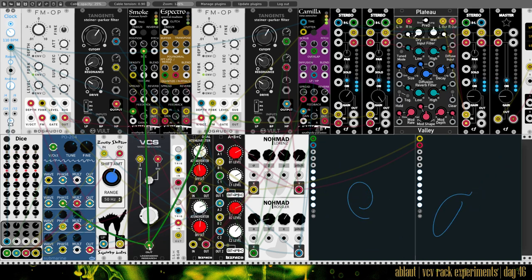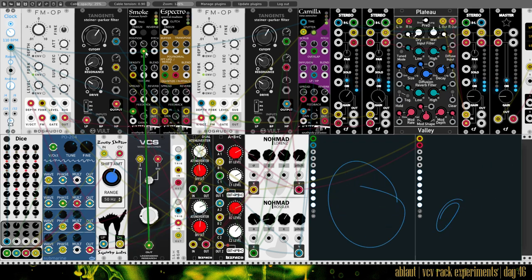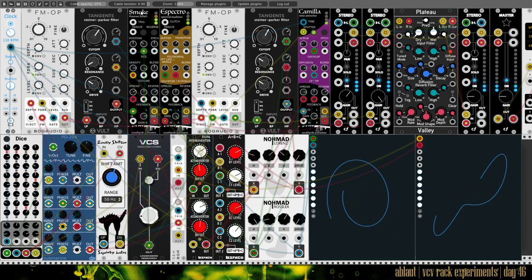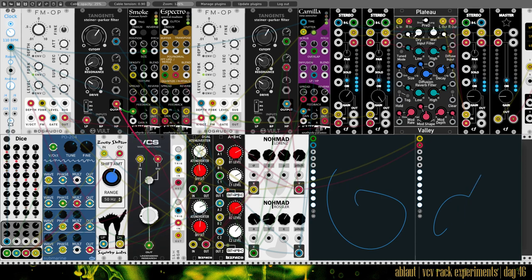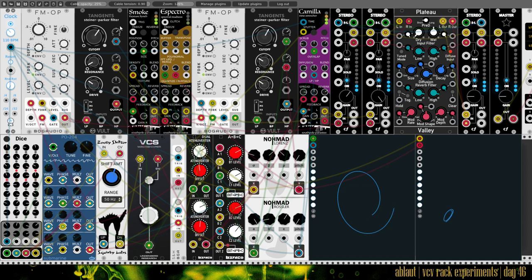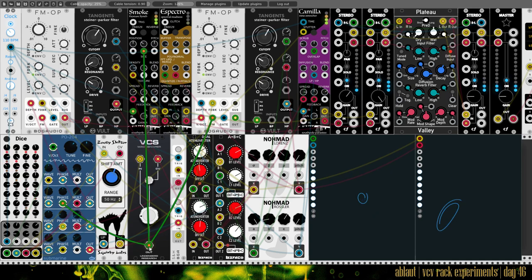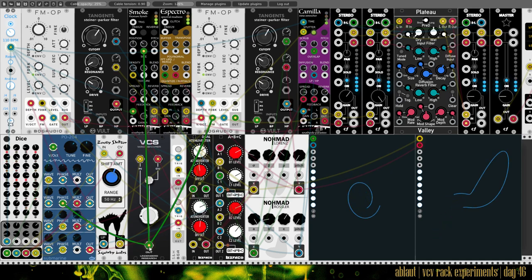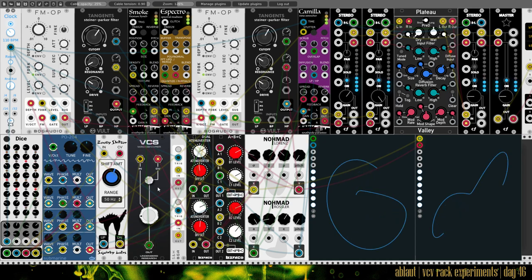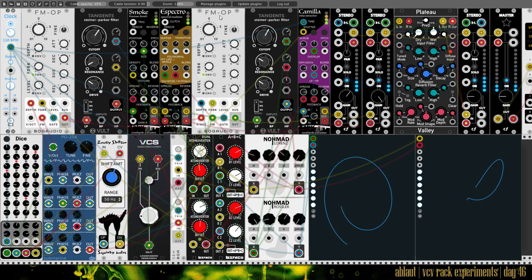We have the output of the wave shaper. It goes into more phase modulation here. It also goes into smoke. Smoke is taking input from the filter that takes input from the first FM-Op. So here, the size parameter is modulated by our shaped wave. And also the FM parameter on this FM-Op here, the second one.